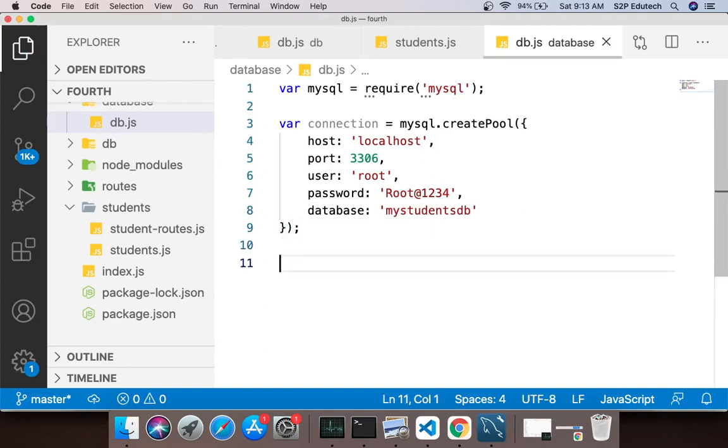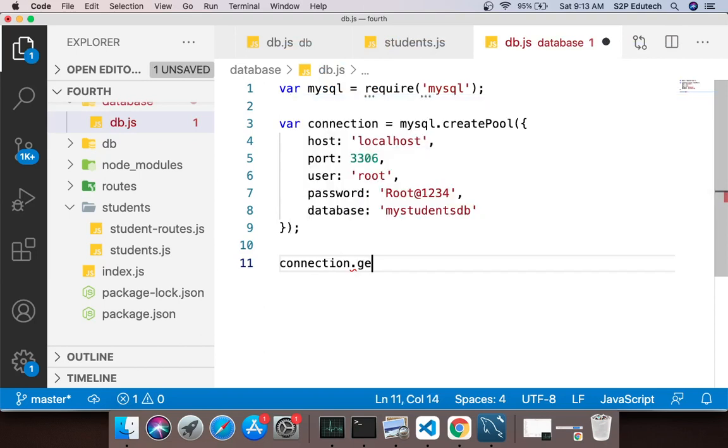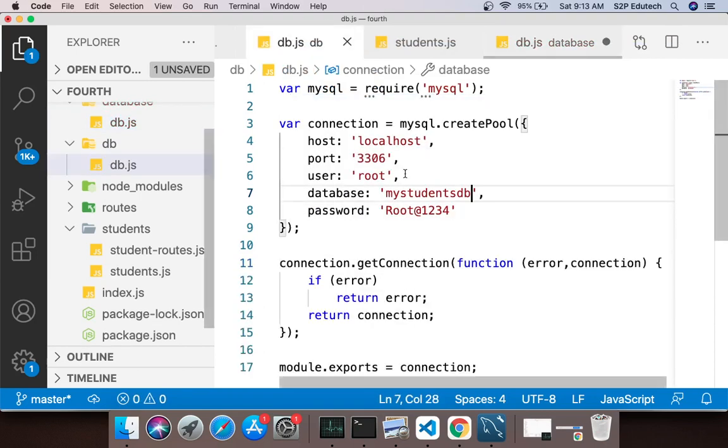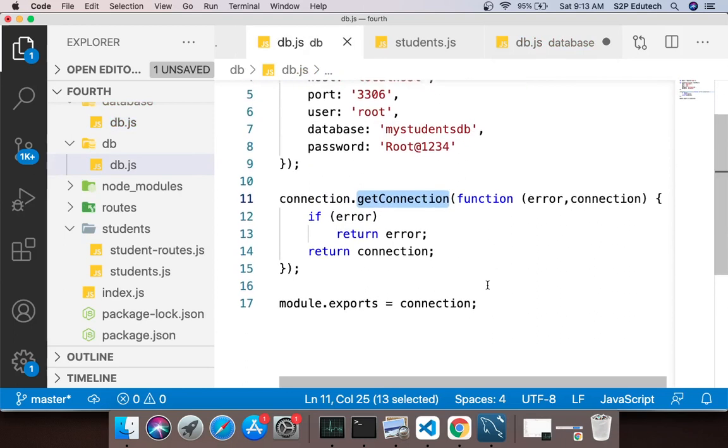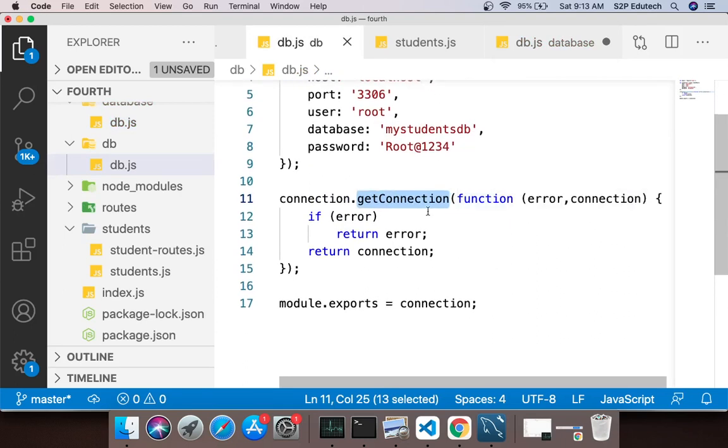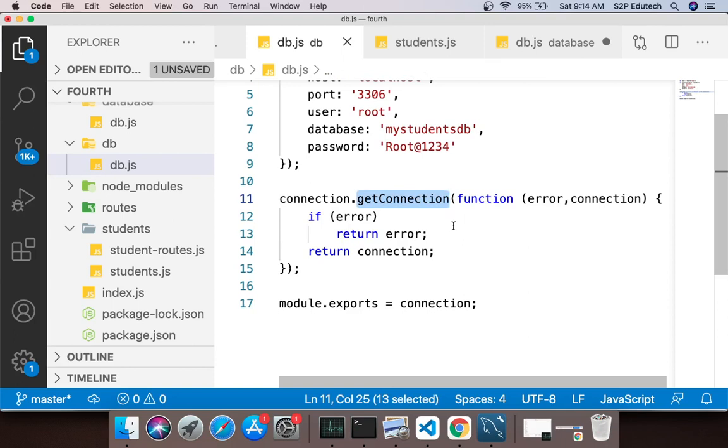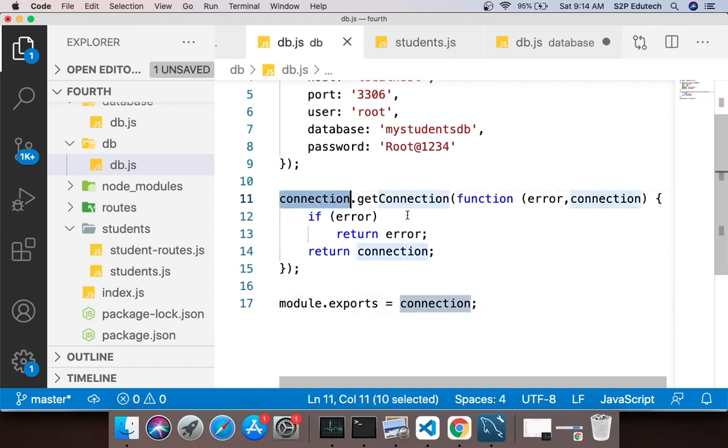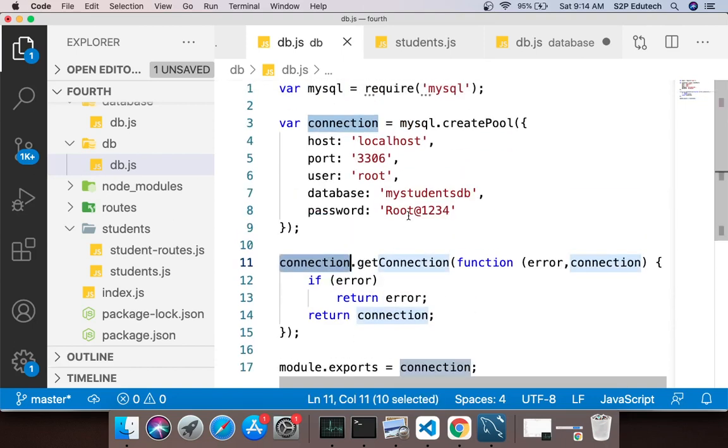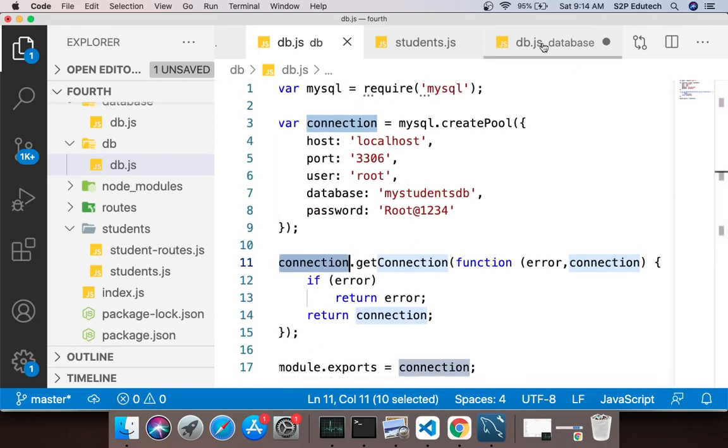Once this is done, you have to say connection.getConnection. This getConnection accepts a callback function as a parameter. This is the statement which actually connects to your database. Jo hum log workbench open karke apna ID password dalke connect bolte, your code is becoming your client for the database to which you are connecting. Then we'll just say module.exports equals to connection.